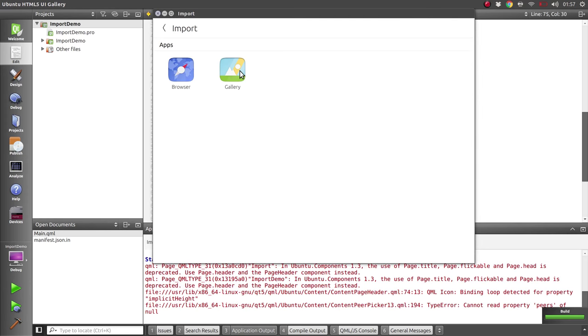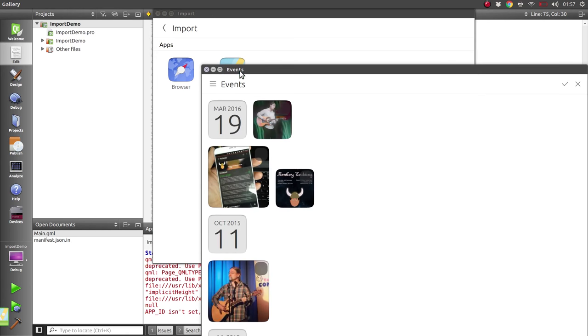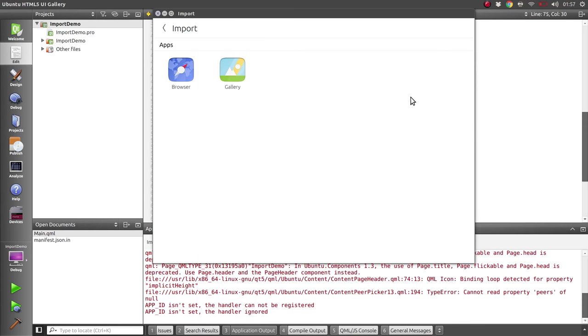And if I select the gallery now, it starts up the gallery for us and we can select an item in there. But it doesn't actually do anything in our app yet because we're not listening to it.